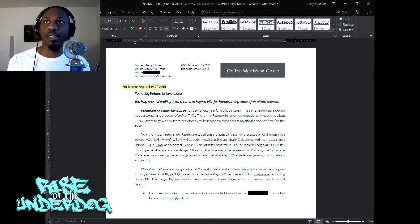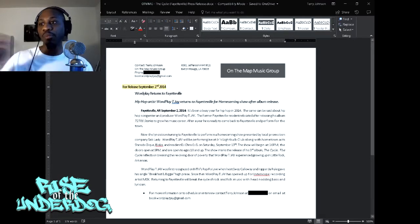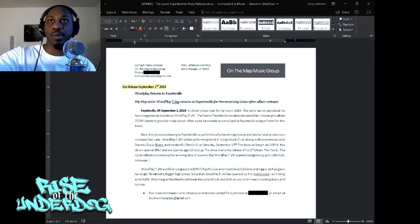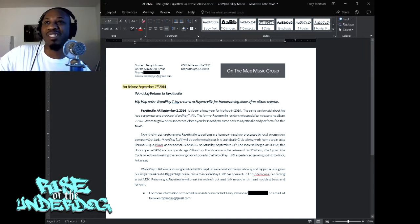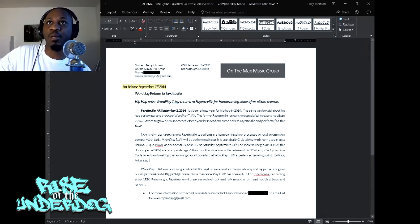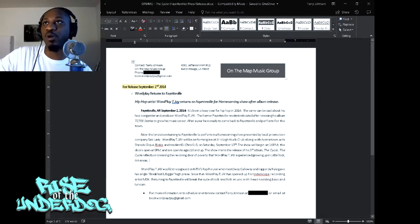What you're looking at is a press release from 2014, so about four years ago. At the time I was releasing my album 'The Cycle.' I'm going to take you through all the parts so you can understand what everything is and why most of these parts are created. This document was a template already in Microsoft Word, so I grabbed the template and just plugged in my information.